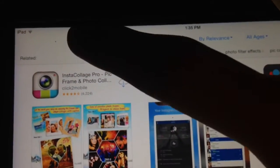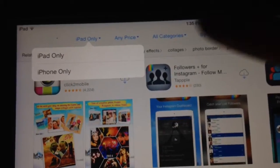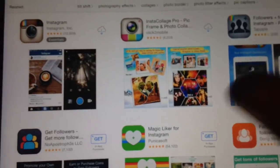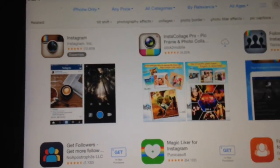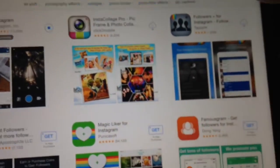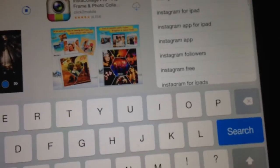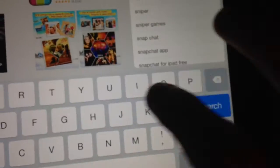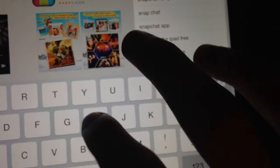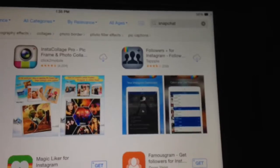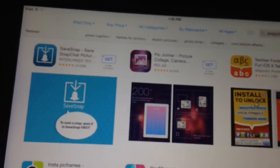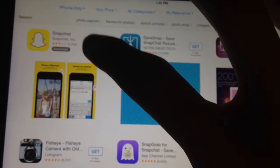So what you're going to do — you've got Instagram typed in — you're going to go and type in 'iPhone only' and it should pop up. You download it, and the same thing goes for Snapchat: type that in, nothing comes up, then type 'iPhone only' and it pops up.